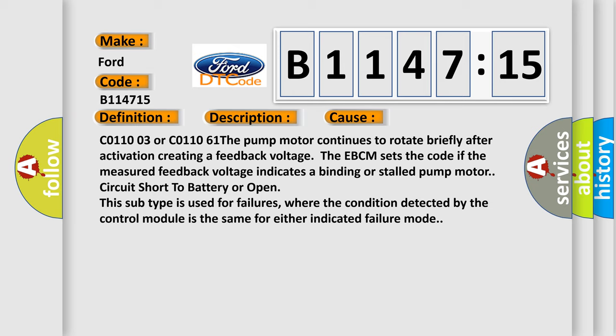This diagnostic error occurs most often in these cases: C011003 or C011061. The pump motor continues to rotate briefly after activation, creating a feedback voltage.